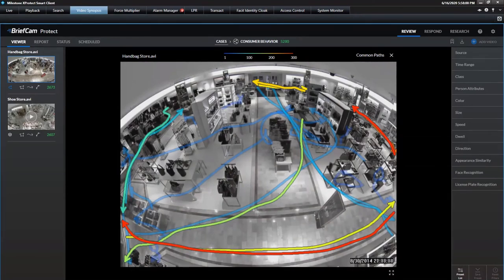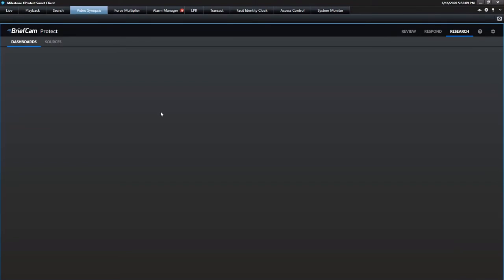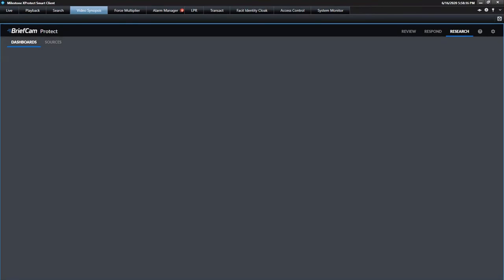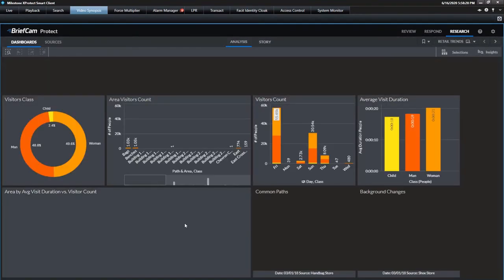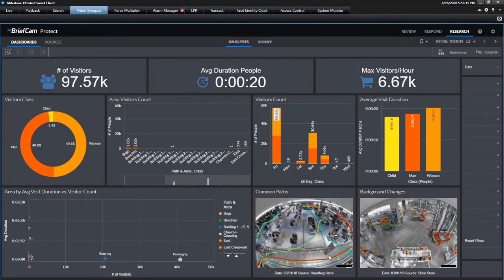Here I can see the high traffic areas where I have lots of people — that's where I'm probably going to put measures in place to enforce social distancing. And then they have a research module as part of their application where I can visualize this data on a dashboard and see it in a more actionable way, understanding what's happening in my facility when it comes to people and their movement.